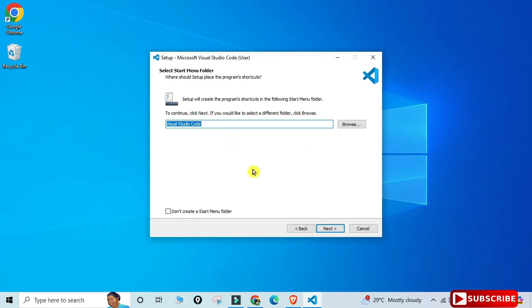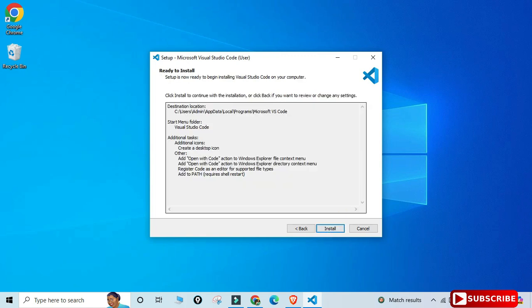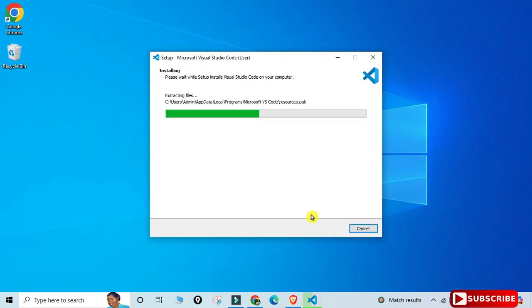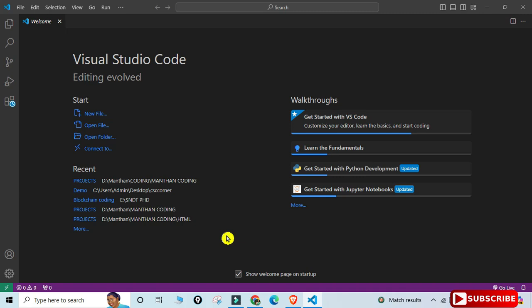It will show VS Code in the Start menu by default — I'm keeping that and clicking Next. I'm also checking the options to create a desktop shortcut and to add 'Open with Code' when right-clicking on files. Clicking Next, then Install. Installation completes quickly. With 'Launch VS Code' checked, clicking Finish opens VS Code showing the welcome page.